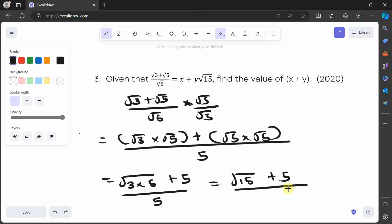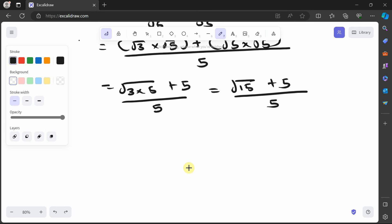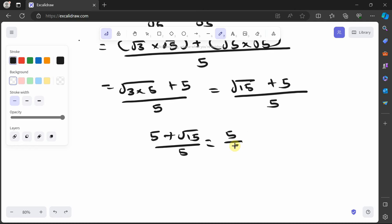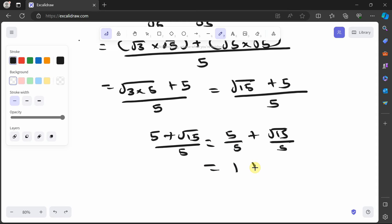We rearrange it in the way they gave us, with x first and the √15 term later. So we break it as 5 plus √15 all over 5, giving 5 over 5 plus √15 over 5. Since addition is commutative, a plus b is the same as b plus a. Five divided by 5 is 1, so we get 1 plus √15 over 5.